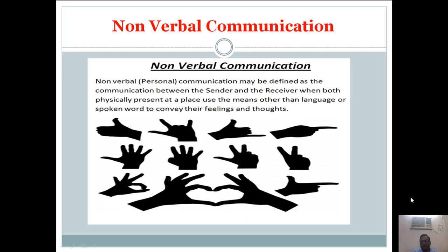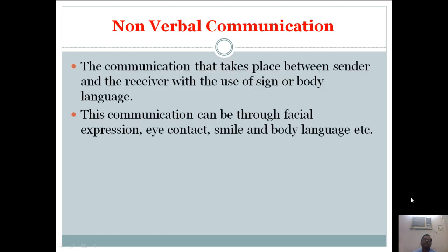For example, if I have to say 'four,' I will use my fingers like this. If I have to say 'it is good,' I will do a thumbs-up gesture. This is one kind of process to convey a message through nonverbal communication. The communication that takes place between sender and receiver with the use of sign or body language — you need to show signs or body language to convey your message to others. This communication can be through facial expression, eye contact, smile and body language.